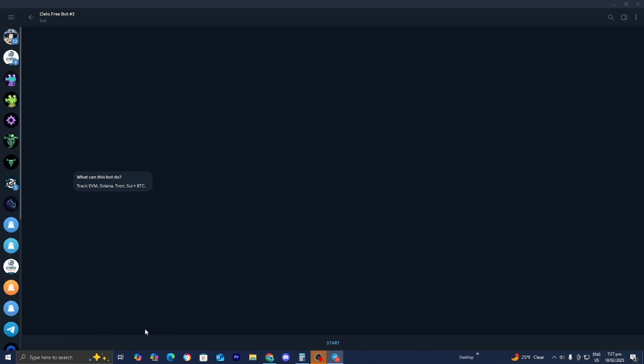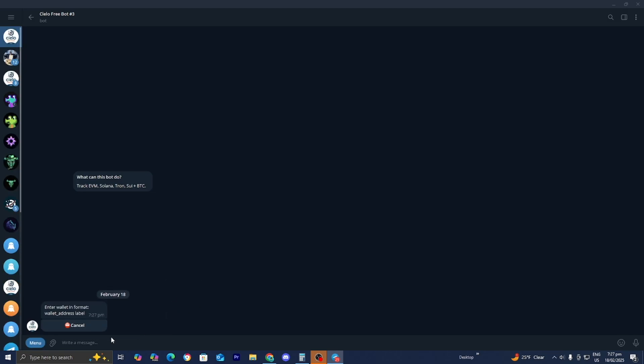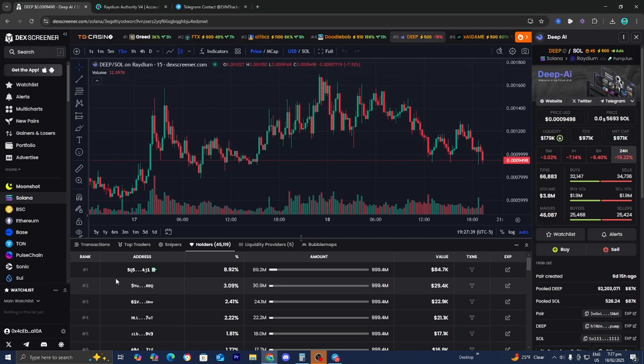For this video, I'm just going to skip it. But basically from here, all you want to do is put in the wallet address and then leave a space and then give it a name. And from there, you are literally able to copy trade the wallet or basically track its performance. And you can literally track every transaction that did happen on DexScreener. So that's honestly really useful.